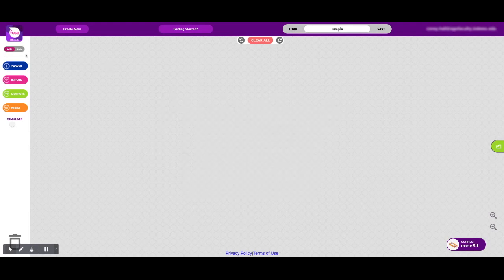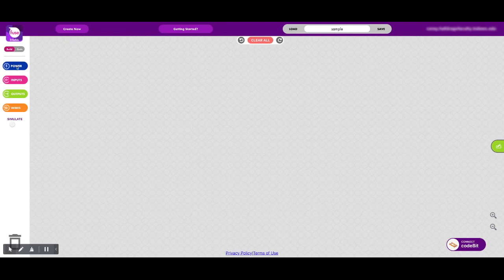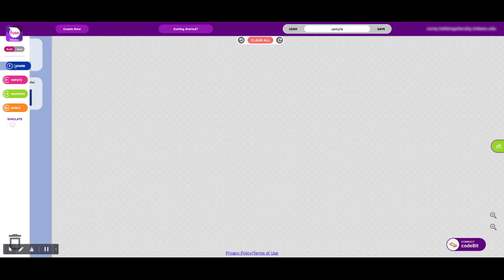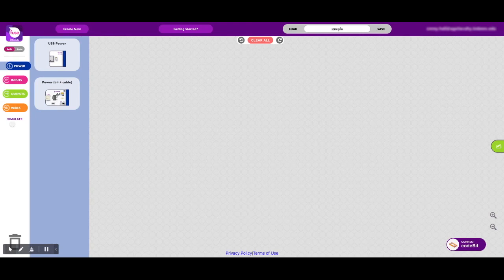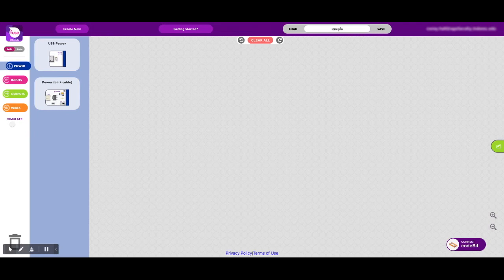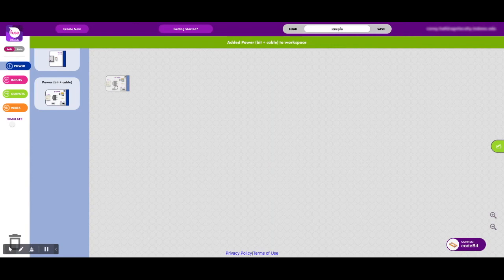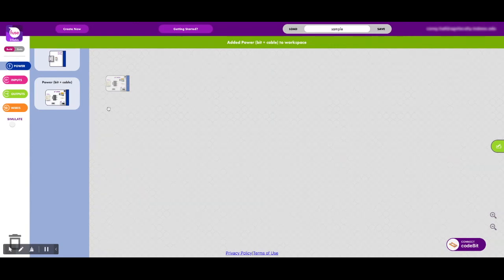The way that this works is very simple to use. Here are your different color bits, just like you have in your little bits kits. We want to start out with a power bit, and it really doesn't matter which one you use, other than if your students are going to be using a specific bit for a project. They probably want to mimic that as much as possible. So I'm going to use the bit plus cable, and I've added it to my workspace.